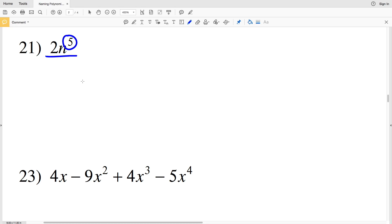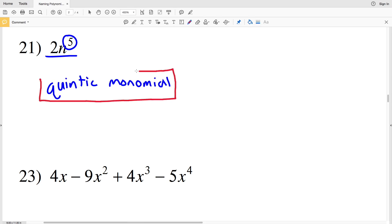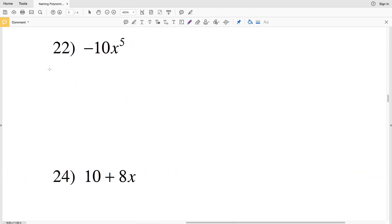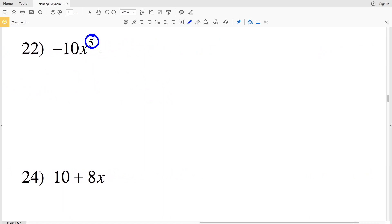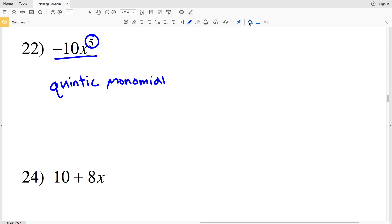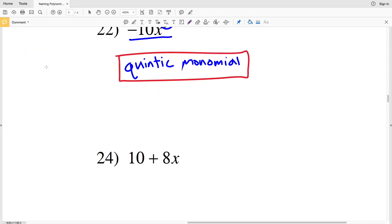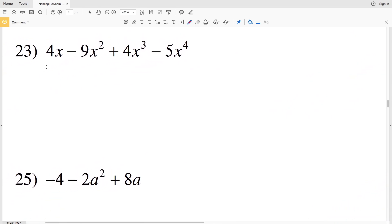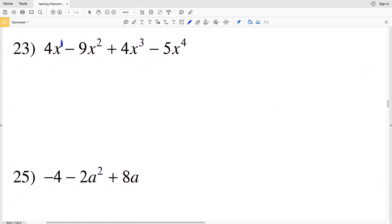For number 22, the degree is five with a single term, so just like number 21, this is a quintic monomial. Moving on to number 23, the highest degree in the exponents is four — not one, not two, not three, but four — so the greatest degree is four, making this a quartic.